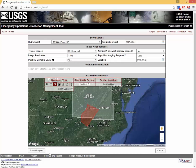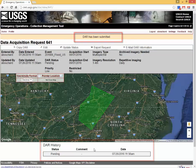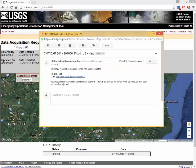Next, click on the submit request form. A status bar appears to indicate that the request was successfully submitted and is awaiting approval. An automated email is sent to confirm the request and to provide a link to the data acquisition request details.